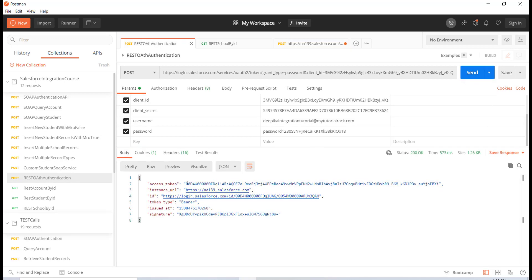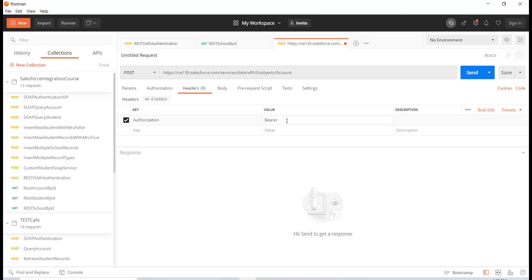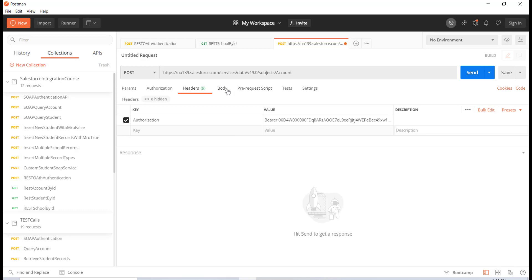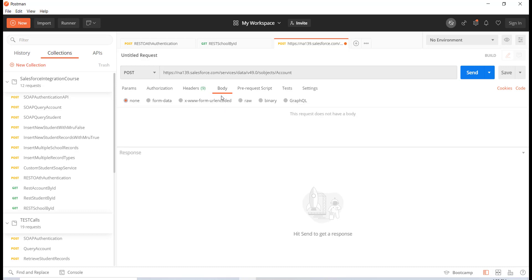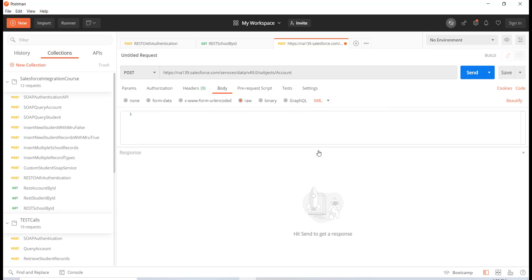I'll copy the access token and paste it, making sure to give a space between 'Bearer' and the token. Then for the body, I can send data in XML format or JSON format. For now, we are going to send it in XML format and we'll also see how to send it in JSON format. I'm going to pass in the account tag to indicate we are creating a new account record.